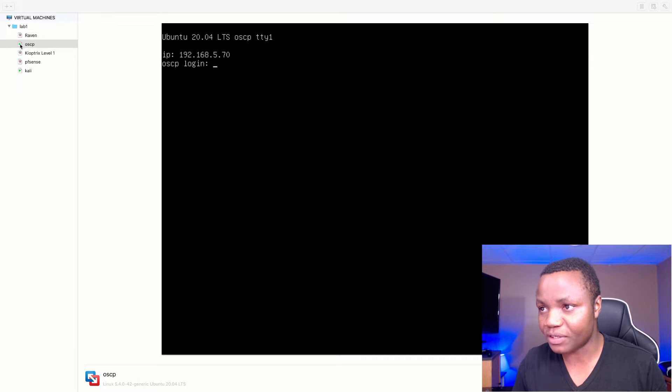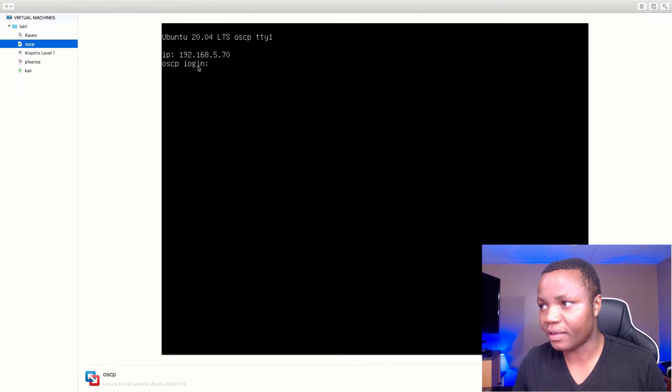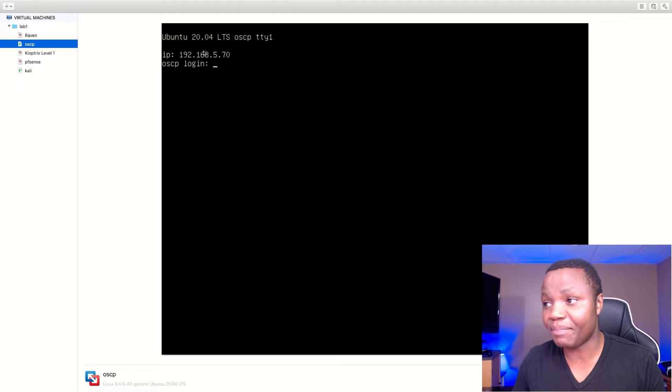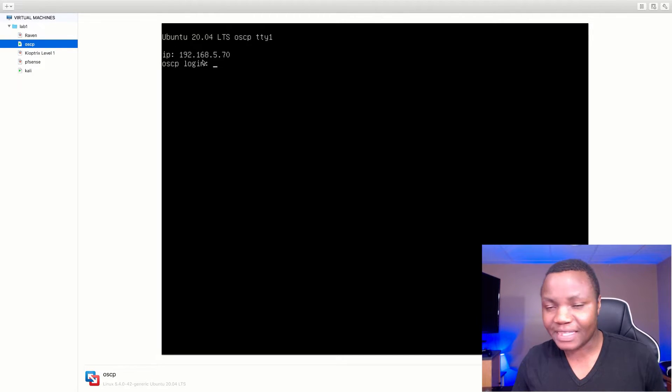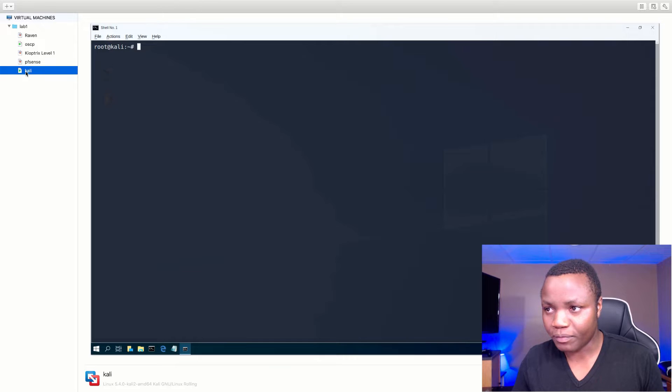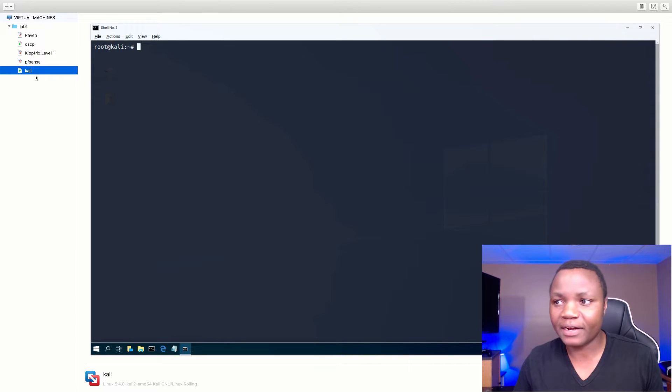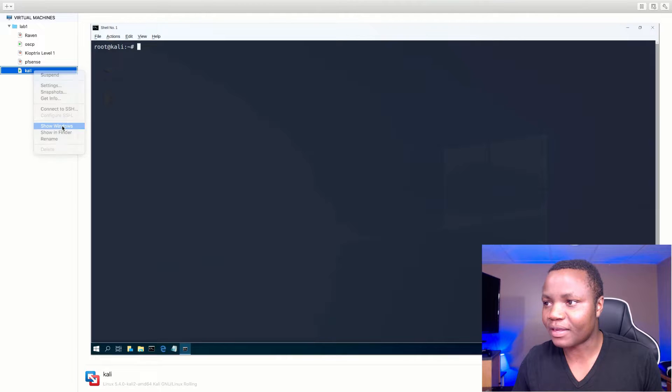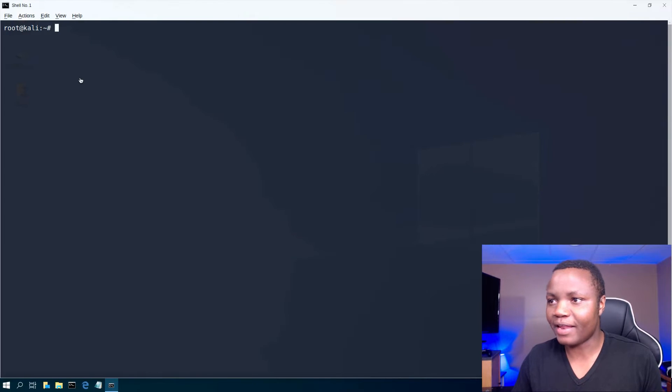This is VMware Fusion. The machine's name is OSCP. Lucky for us, we get a 192.168.5.70 IP address. So that's our victim machine. We're going to be attacking it from our Kali Linux machine. So let's go ahead and get into Kali.